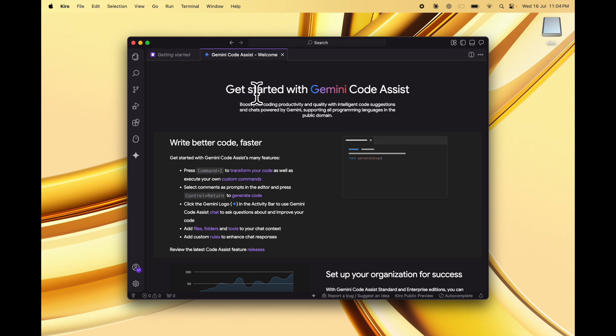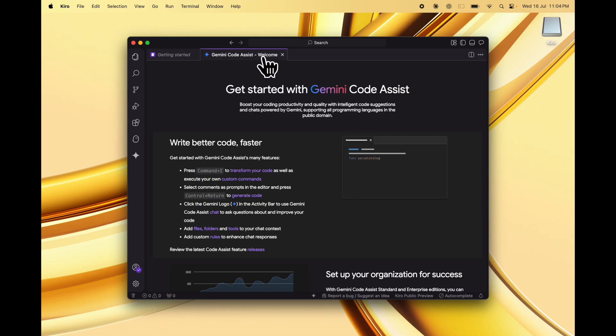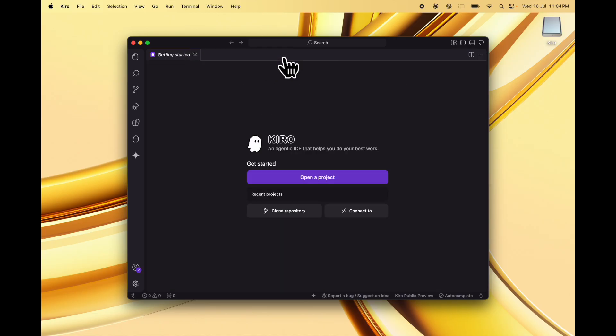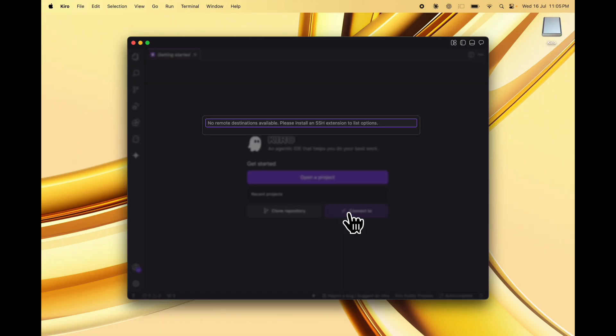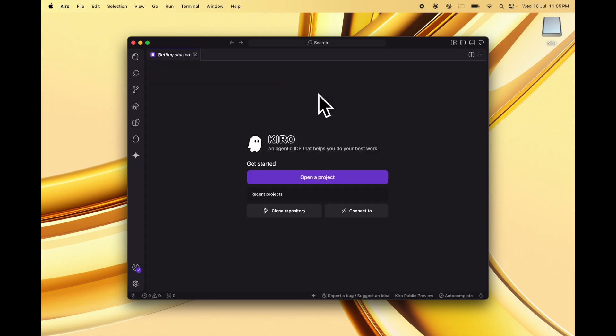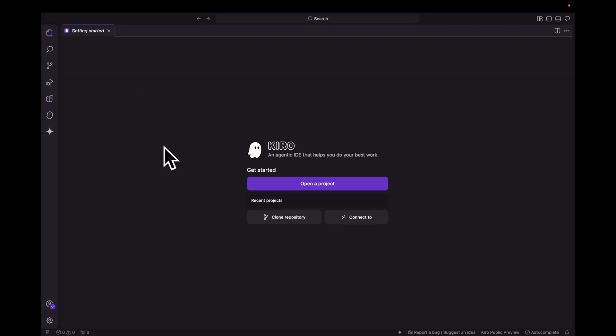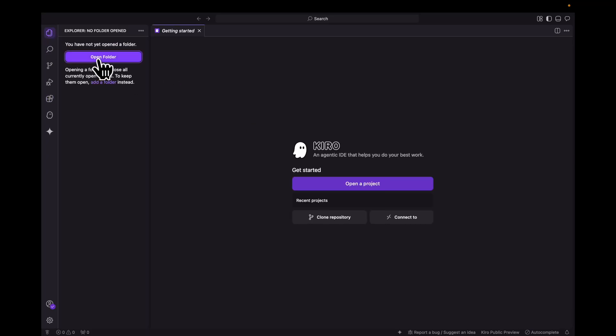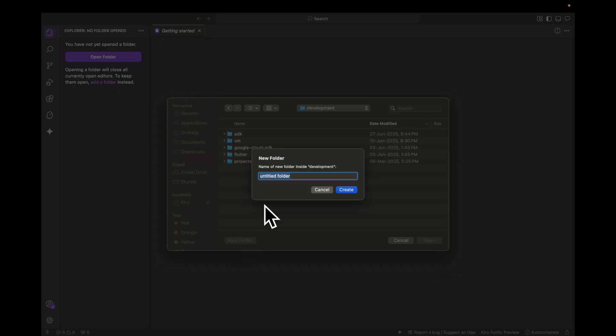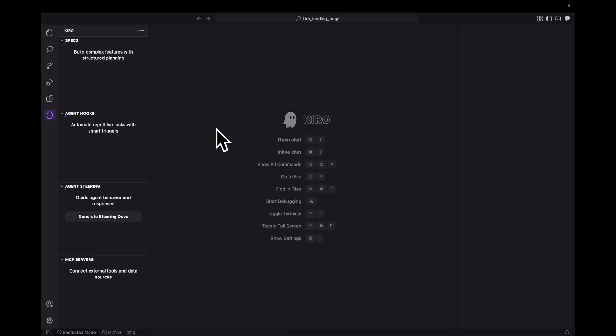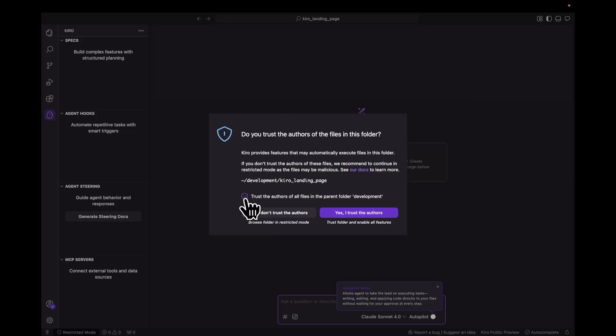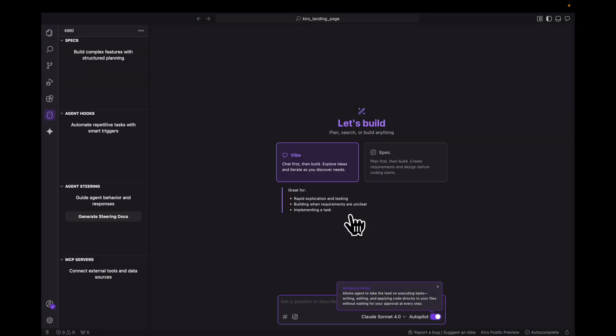As I open this, I also have a welcome screen from Gemini code assist because this is already installed in my VS Code and it has imported that. Let me close this for now because we're wanting to look at Kiro. Over here we have the option to open a project from recent projects, clone a repository, or connect to remote destinations. For now, we're going to maximize this and see the familiar VS Code user interface. Let me create a new folder called Kiro landing page and open this folder in Kiro. I trust the authors.